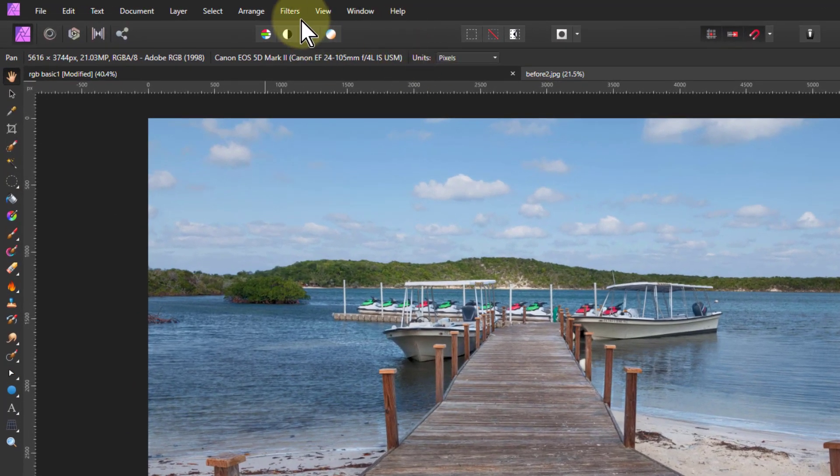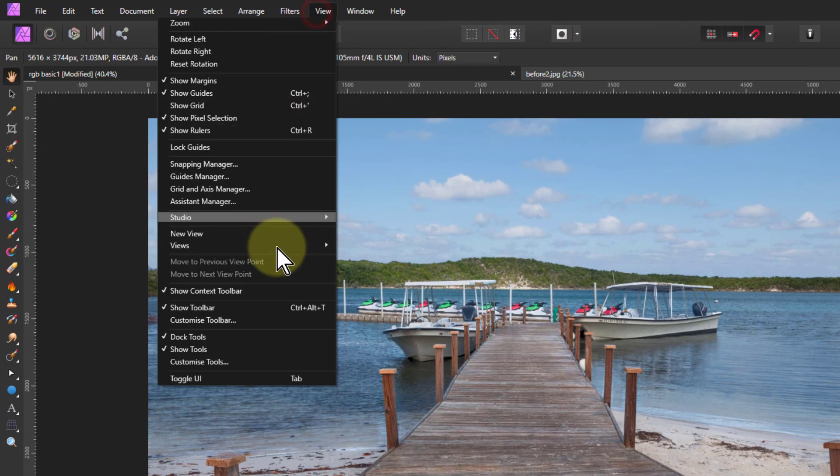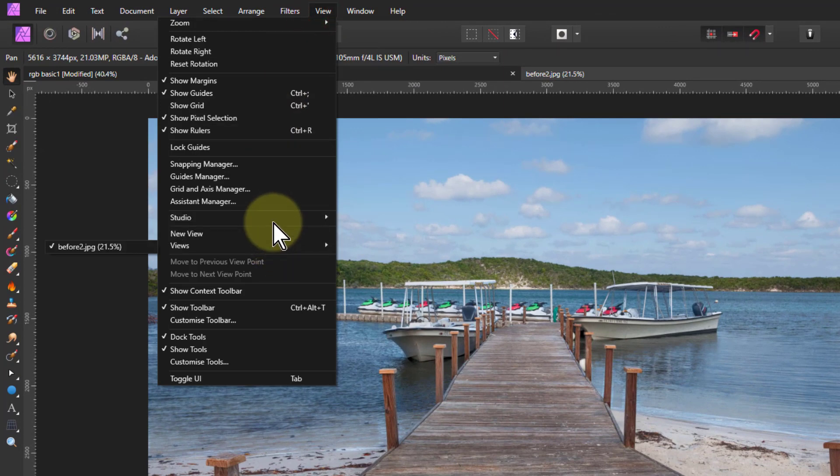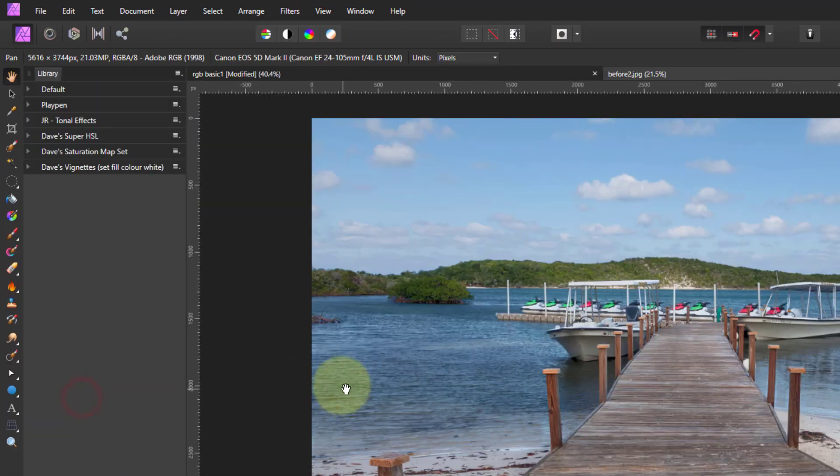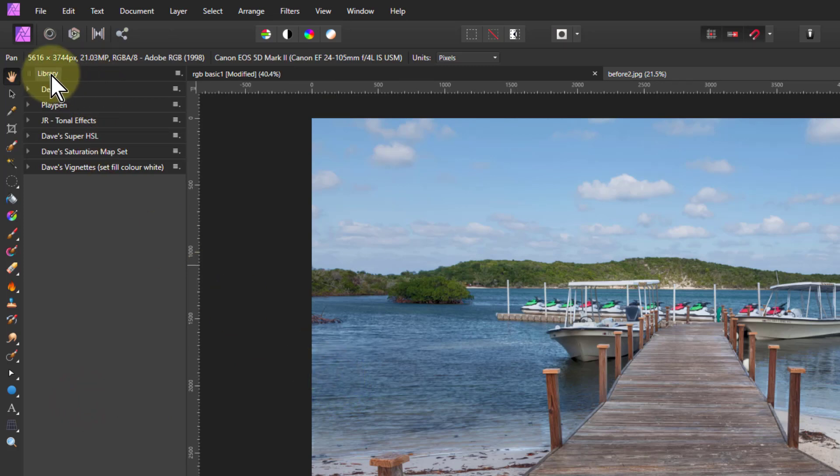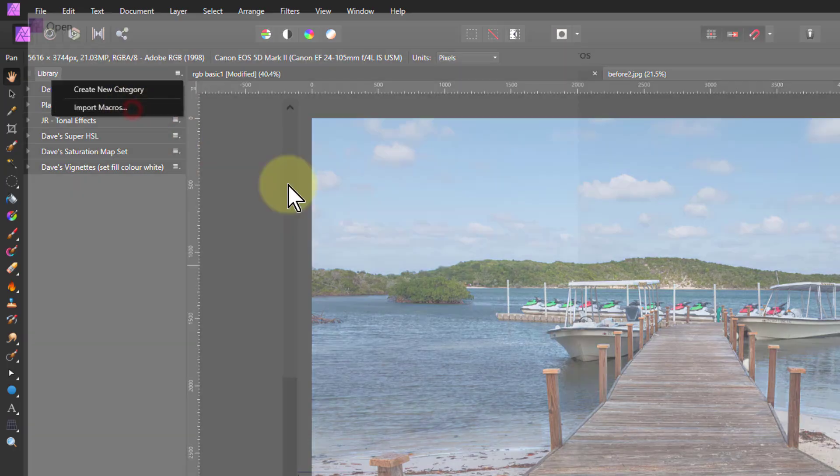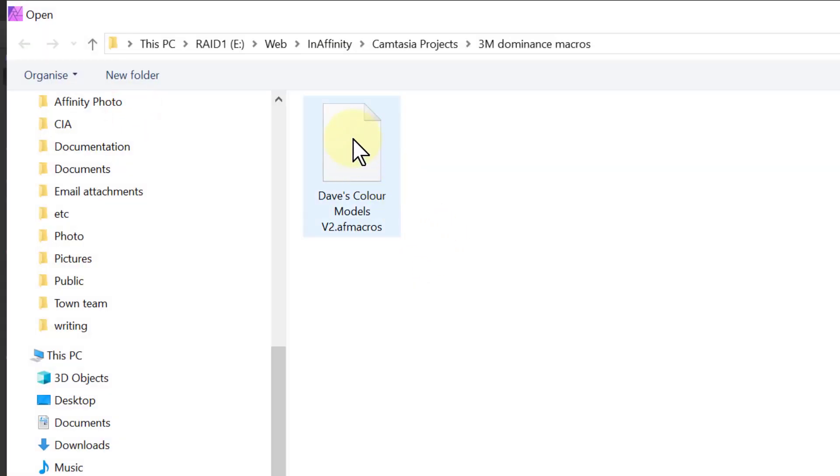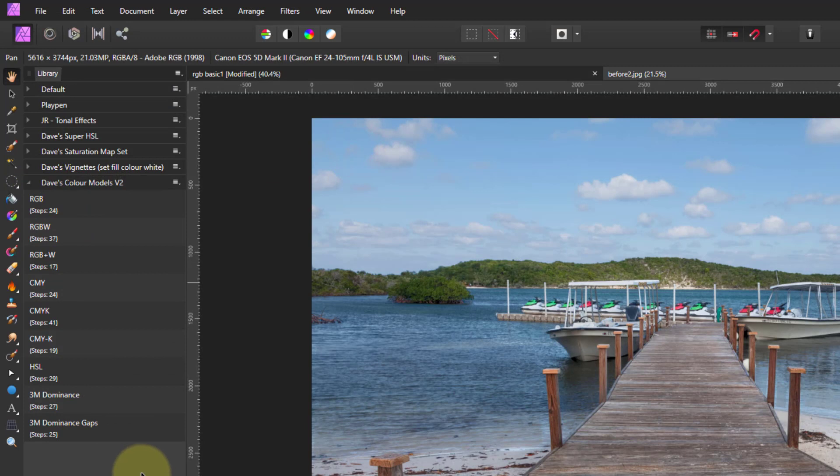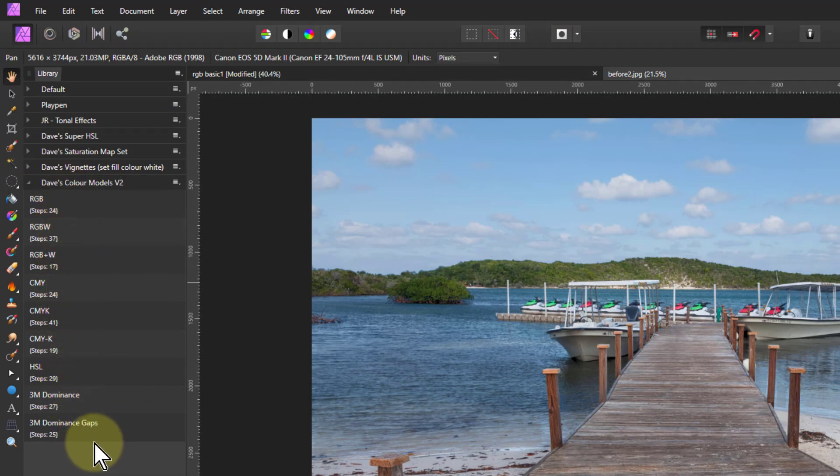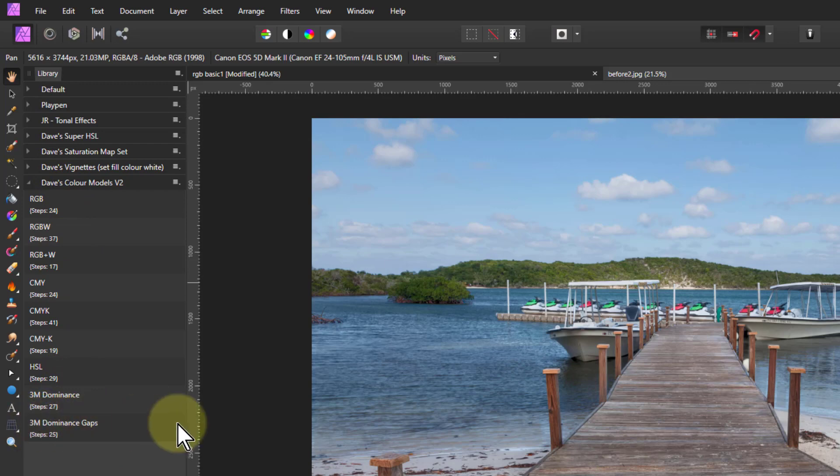So if you go to View, when you've downloaded this studio and library, and then the library along the top here, hit the hamburger and say import macros. Your macro will look something like this. Double click that and it just appears down here. So here's the ones I've covered in other videos. And here are the 3M dominance ones. I'm going to cover the bottom one, the gaps one, in another video.